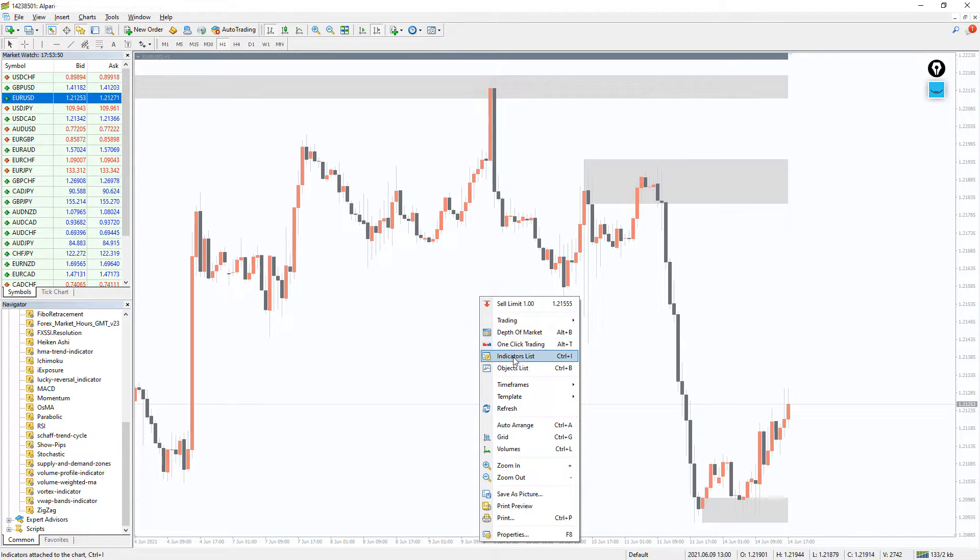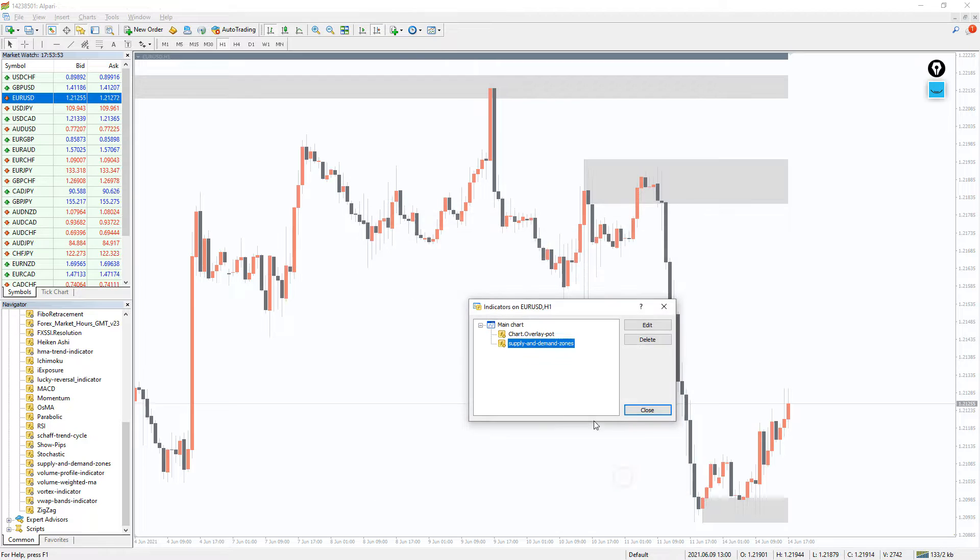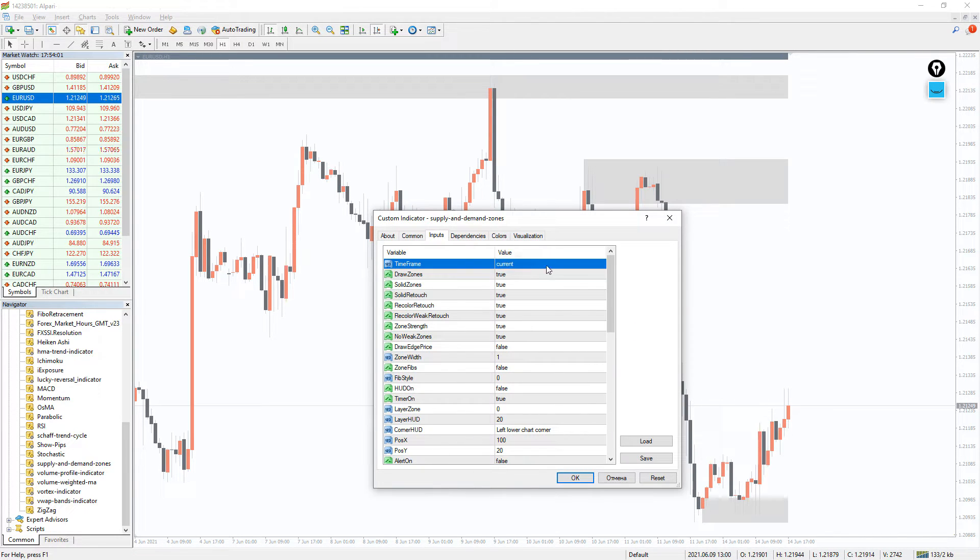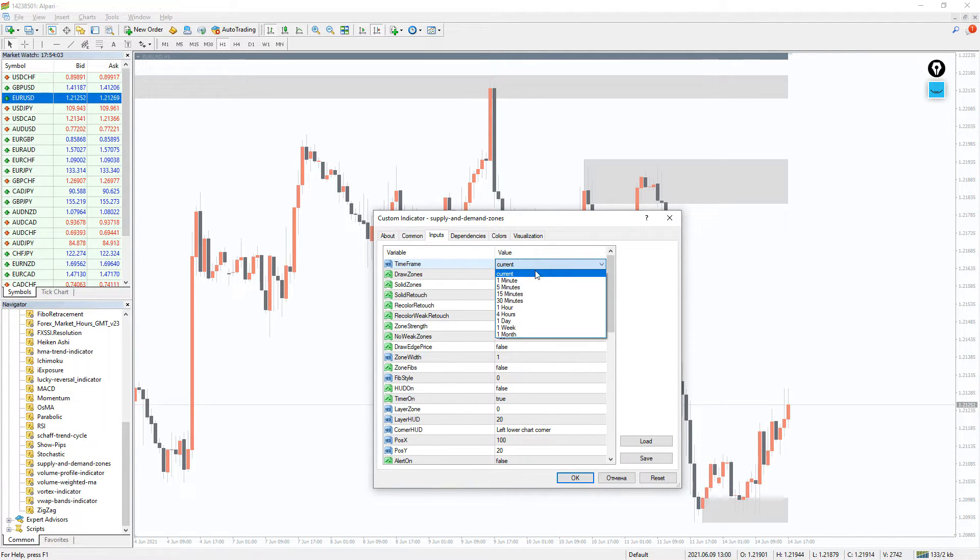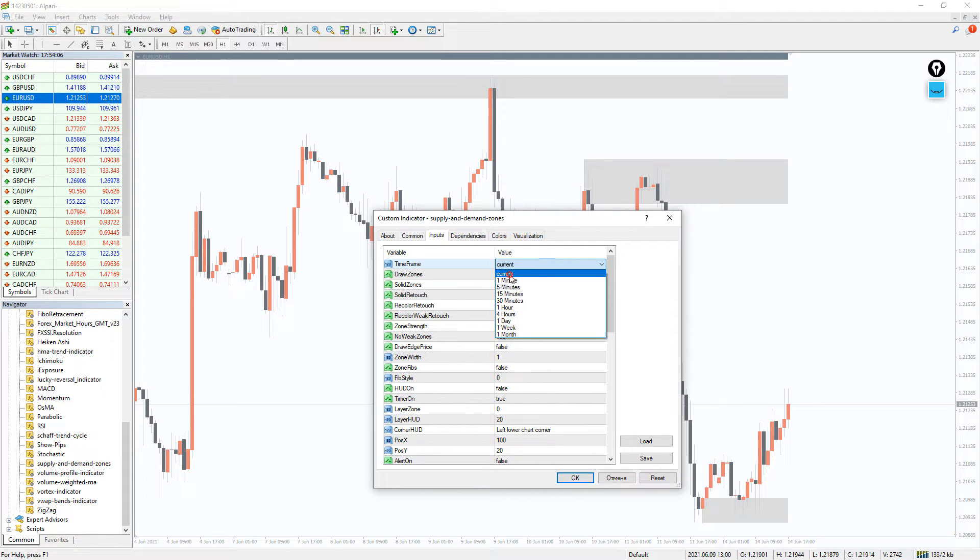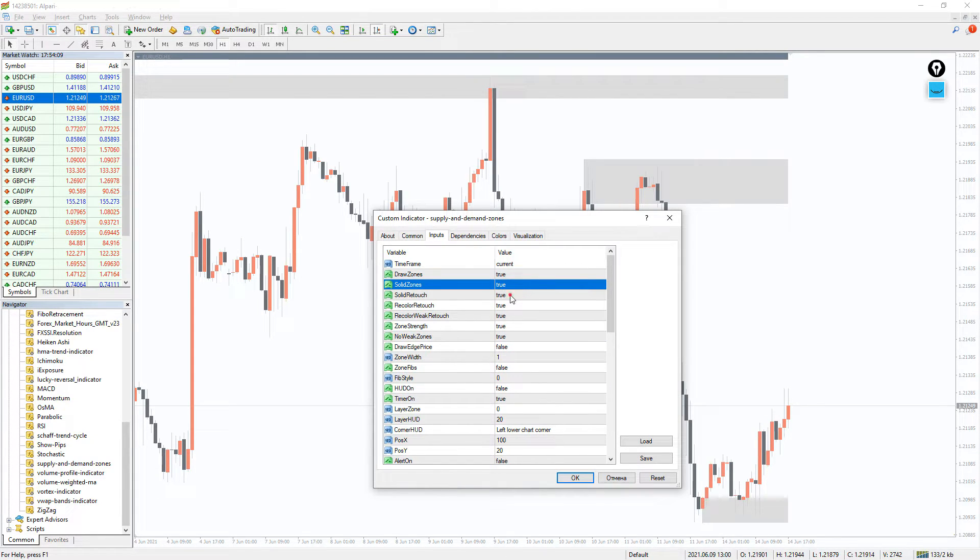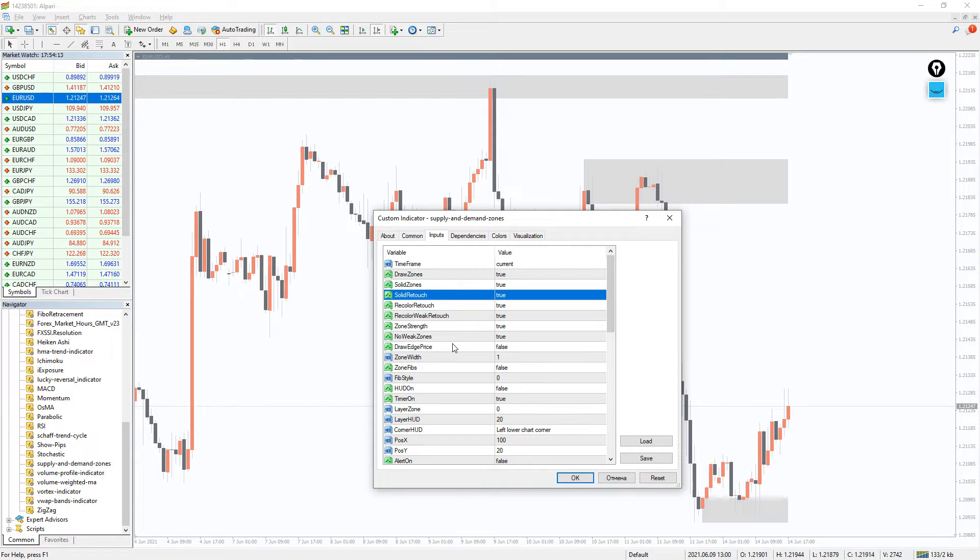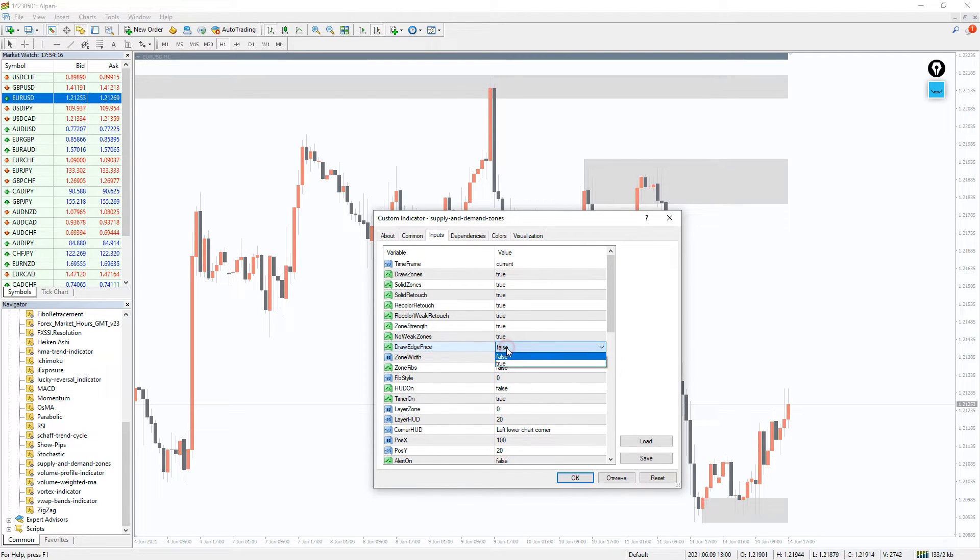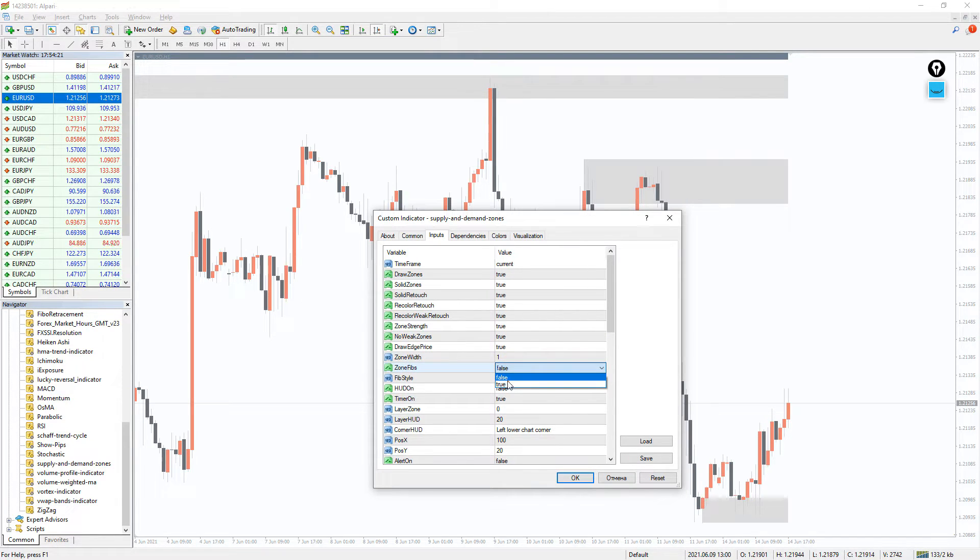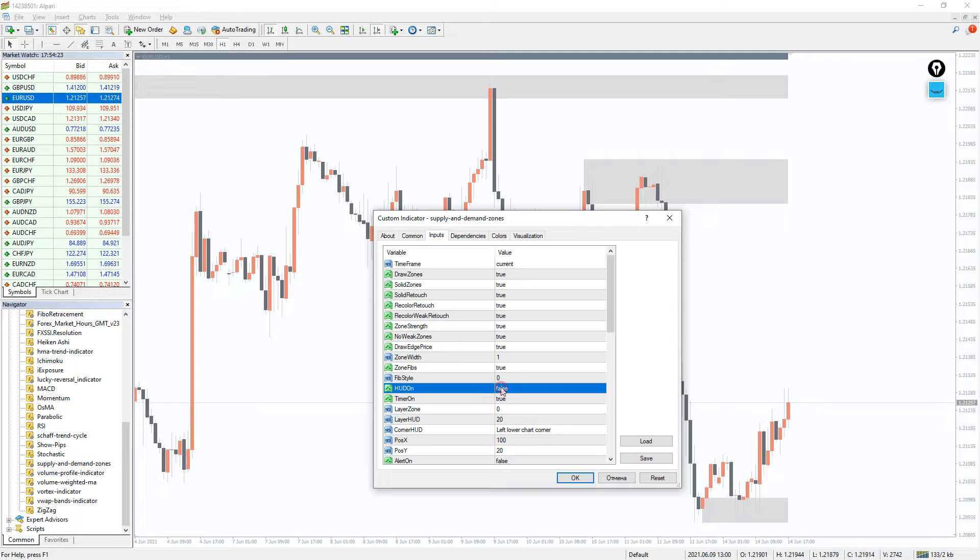There are several interesting lines in the settings of this indicator. The first line makes it possible to select the time frame we need. And the next three can turn the display of zones on and off. Draw Edge Price puts currency pair prices at the edge of each zone. Zone Fibs together with turned on displays Fibonacci retracement tool and price movement direction.